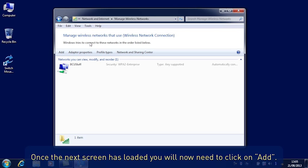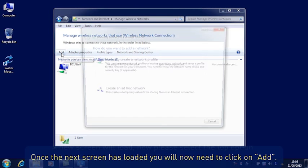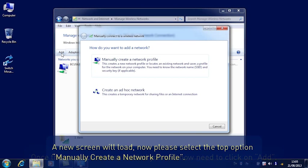Once the next screen has loaded, you will now need to click on Add. A new screen will load. Now please select the top option: Manually create a network profile.